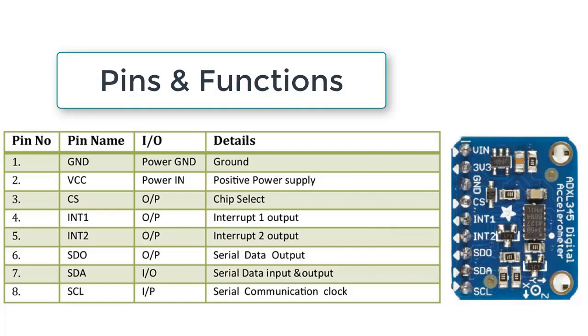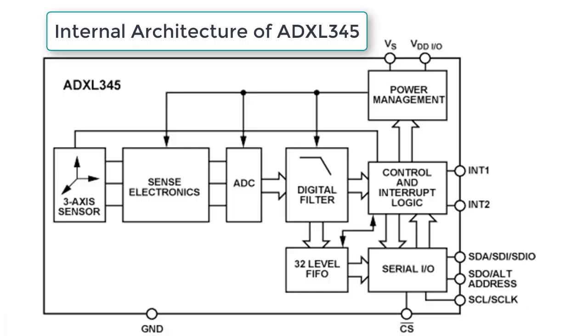Now we'll learn about the internal architecture of ADXL-345. The ADXL-345 has an internal sensor that is a three-axis sensor that is sensed by capacitance. This capacitance value is converted into digital signal by ADC, and there are 32-level FIFO and control and interrupt logic circuits that directly give three different values: the values of x, y, and z.